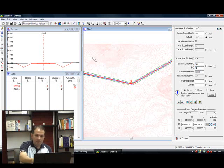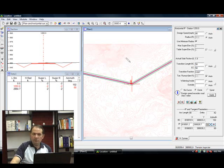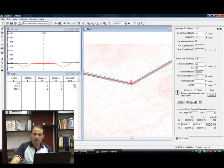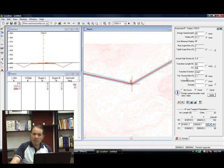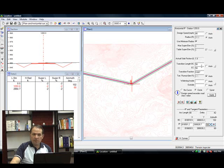So what this means is, transition takes about 50 feet from beginning and from the end of the curve to transition from 0% super elevation to full 6% super elevation. And 2 thirds of that transition, 0.667 of that transition occurs outside of our curve, and 1 third occurs inside of our curve. That's what this number means, transition fraction.